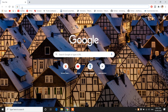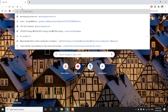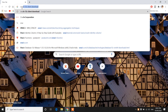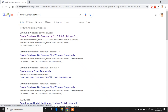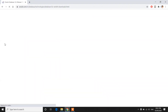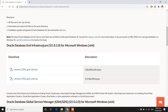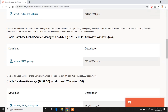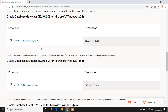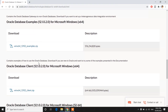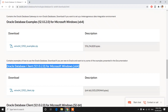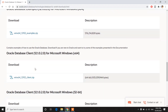Search for Oracle database Oracle client download and click on the first link. Here you will find the Enterprise Edition for the Oracle database, then Grid Infrastructure, Global Service Manager, Gateways, Database Examples, and here is the Oracle Database Client.